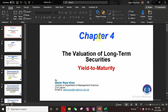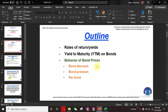This is chapter number four in the Van Horne book, and in this we will learn yield to maturity. The outline of today's lecture is rates of return — how we can calculate rates of return and yields on our investments, yield to maturity on bonds, and the behavior of bond prices including bond discount, bond premium, and par bond.